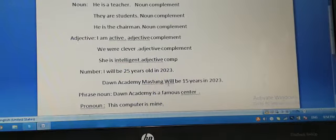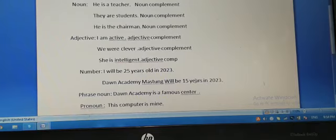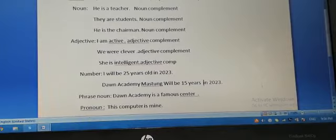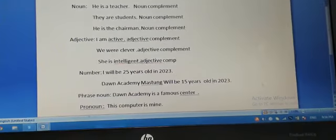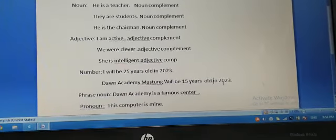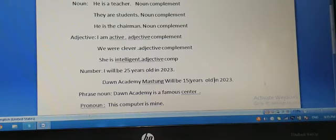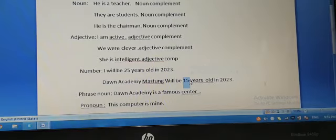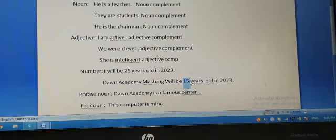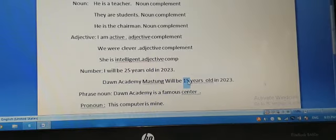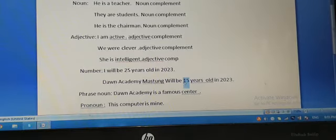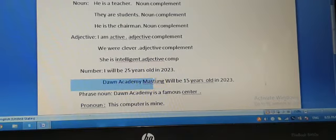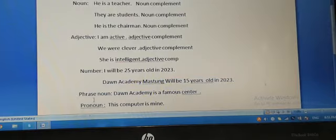Dawn Academy Mustang will be 15 years old in 2023. So Dawn Academy will be 15 years old in 2023, so 15 is a number complement. The 15 is a number complement telling about Dawn Academy Mustang.